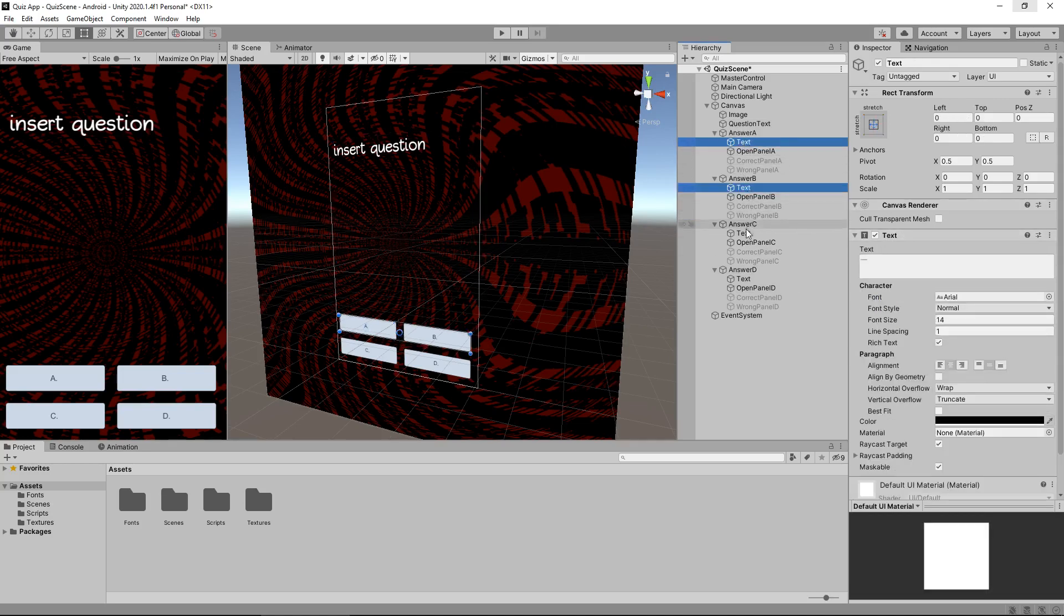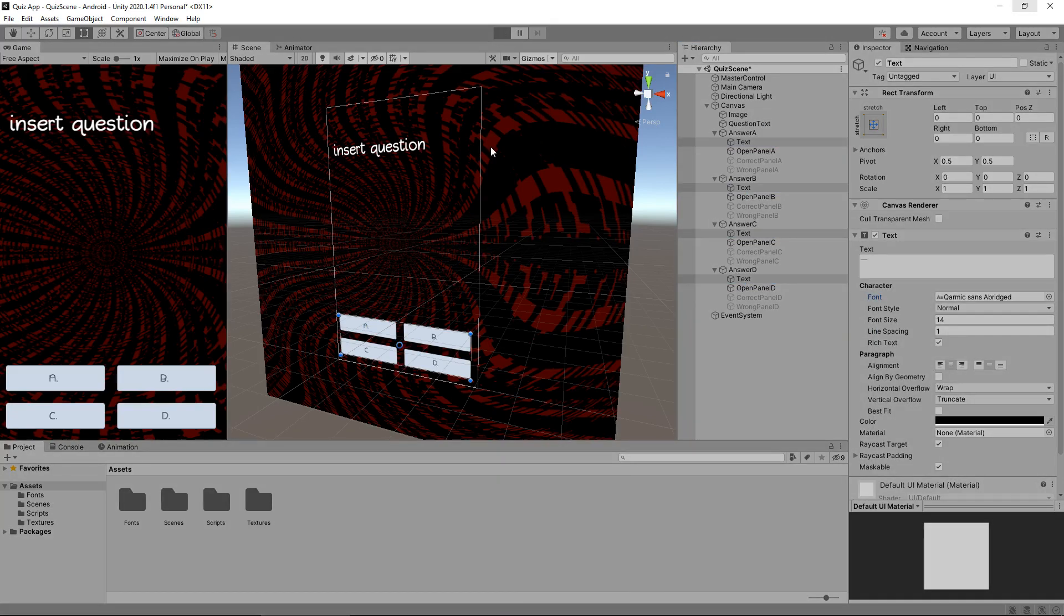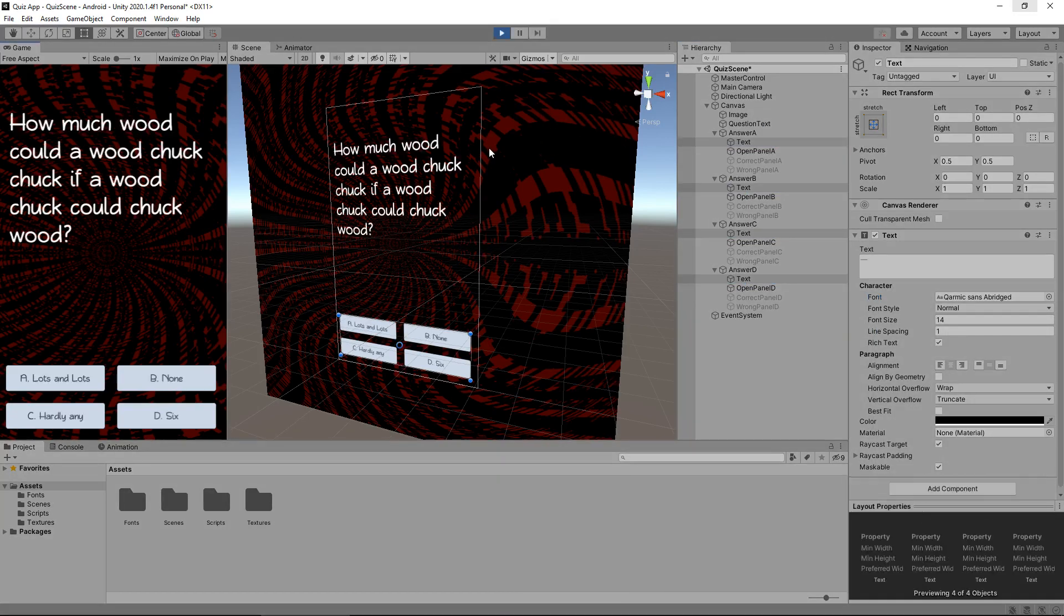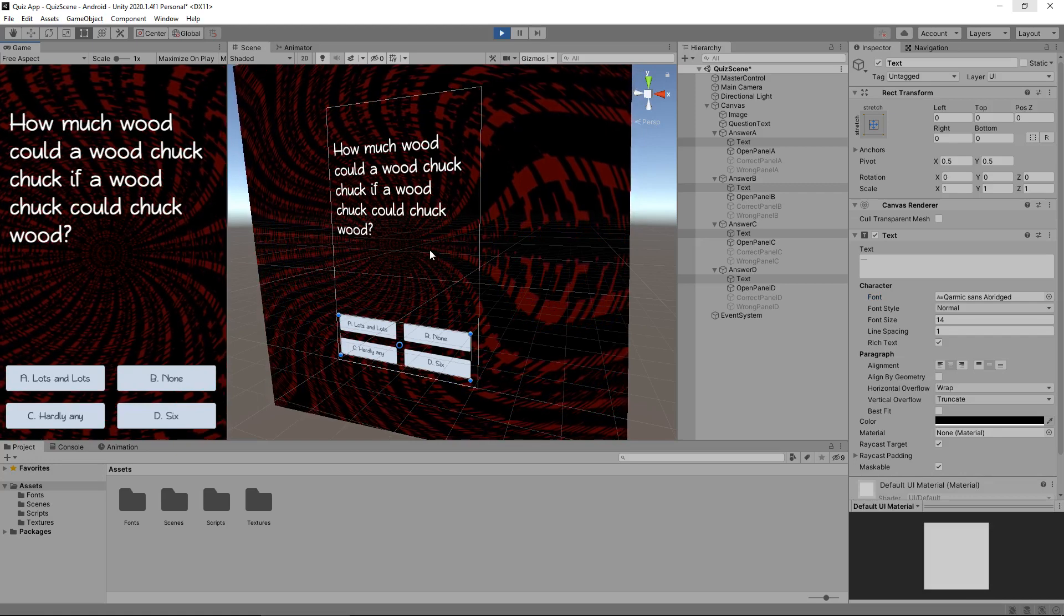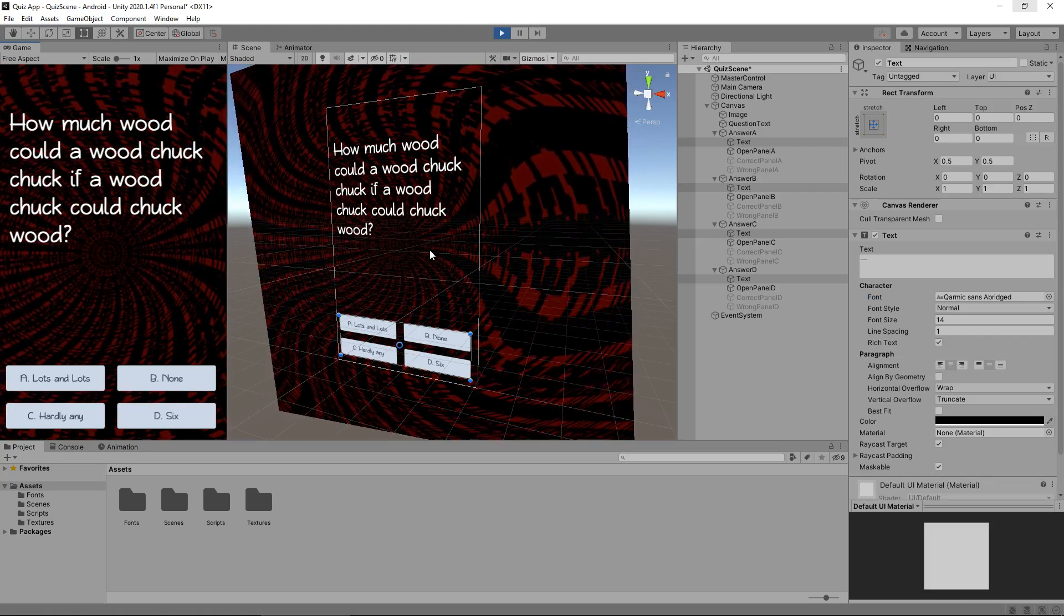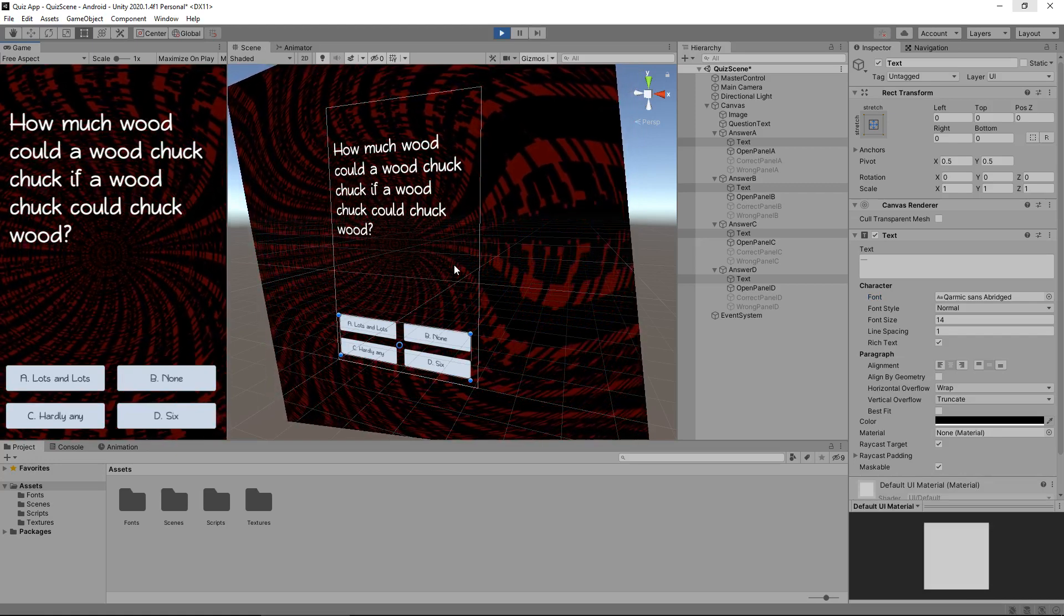But it's just a case of going to each of the text. And you can select each of them, one by one, and then set the font all together. So if we press play now, there we go. We can see that the font has changed, it's as easy as that to change it within Unity.